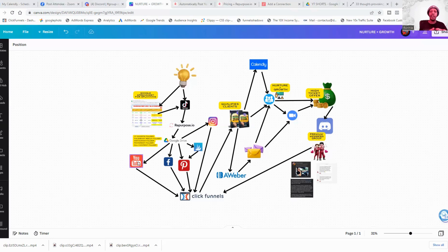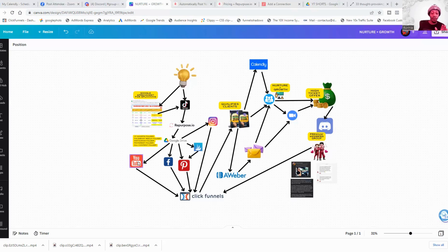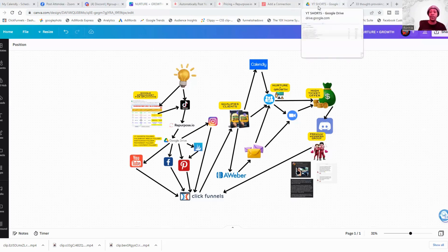That's what's so good about repurpose.io. I do this because I want to make sure only my Shorts are going to Shorts, and then my longer-form content goes other places. Inside repurpose.io you can take your long-form content and remove the audio — I'm also using these for podcasts and stuff like that. There are all different types of things you can do with long-form content, but that's another discussion for another video.